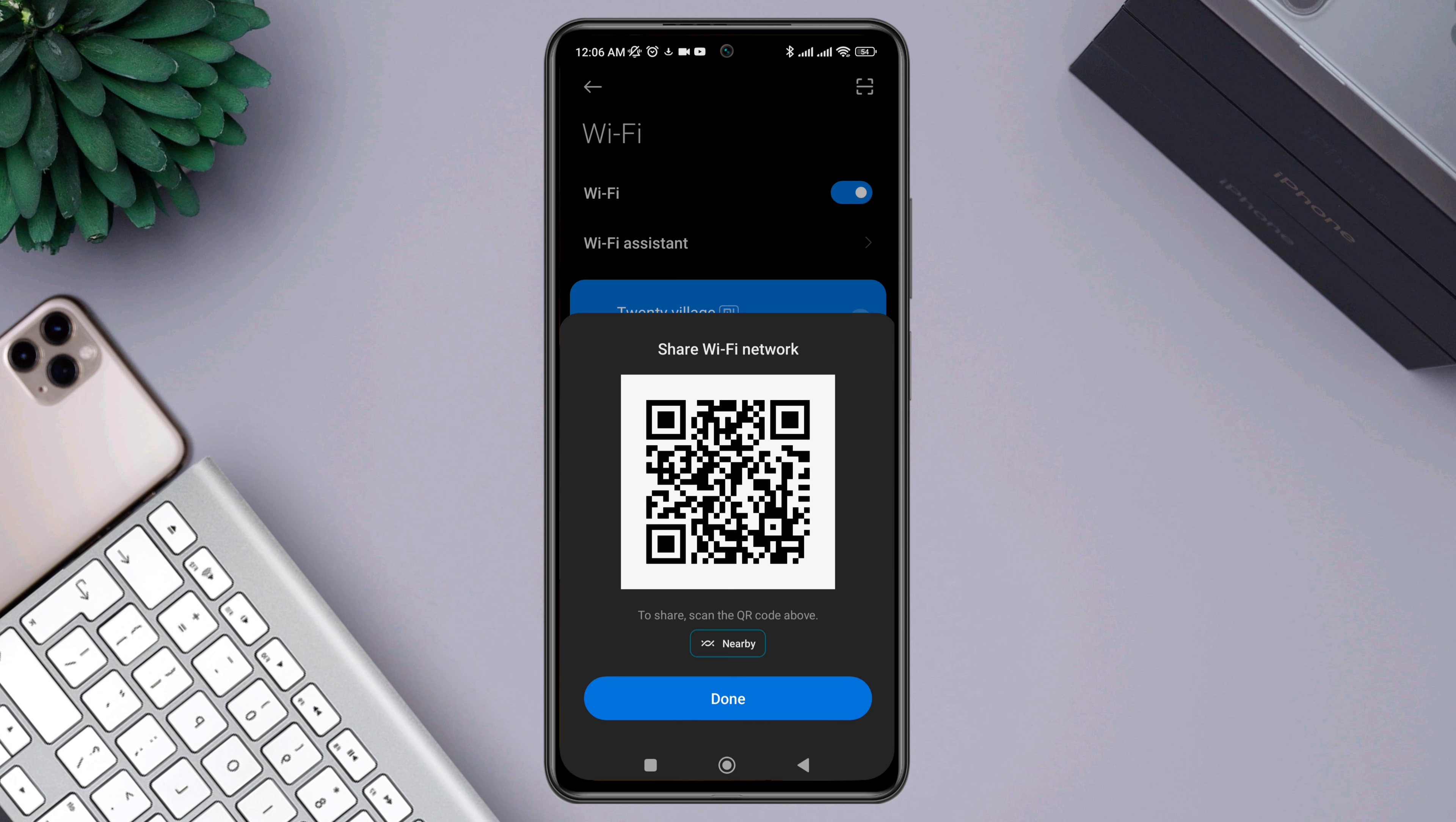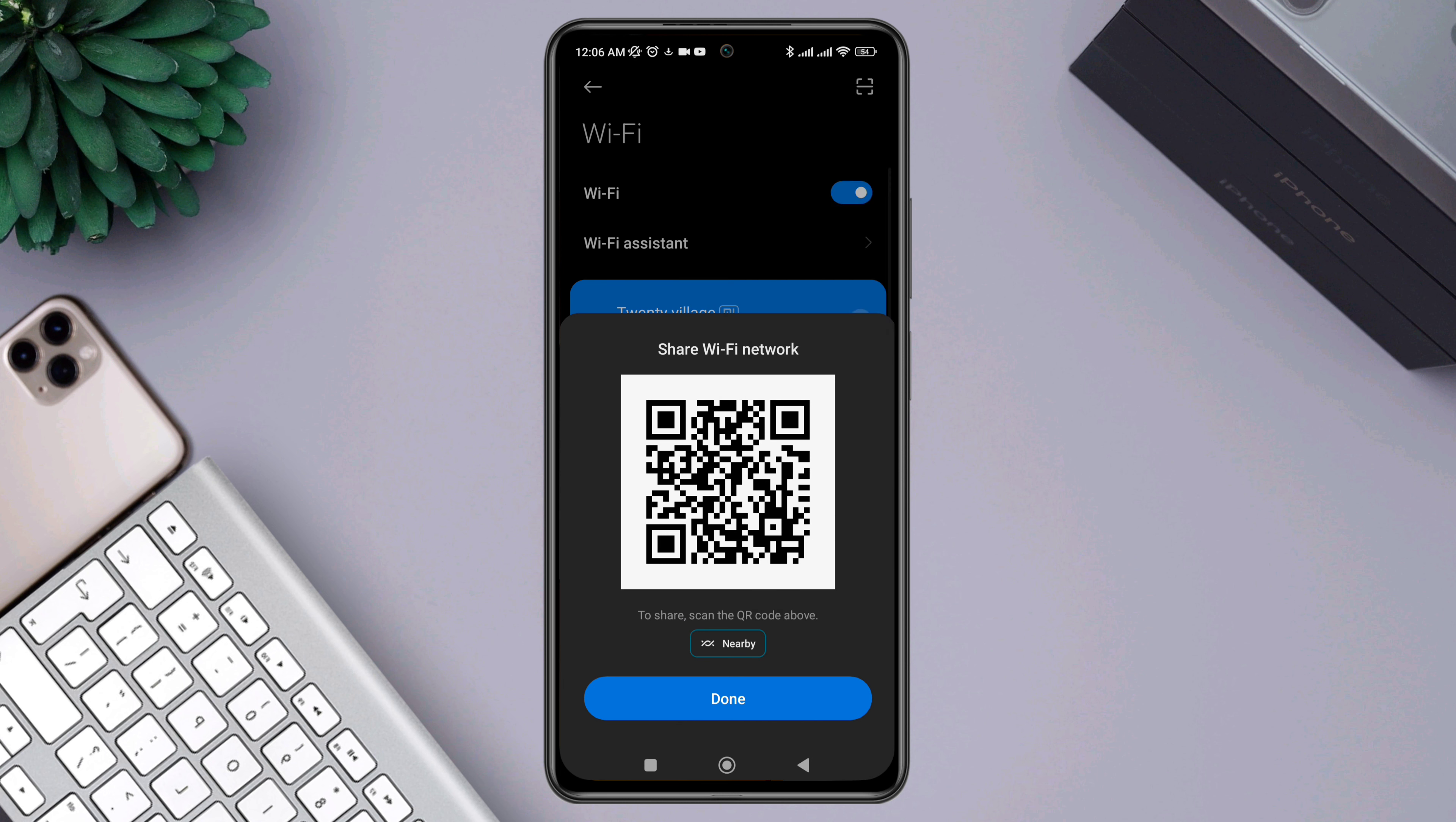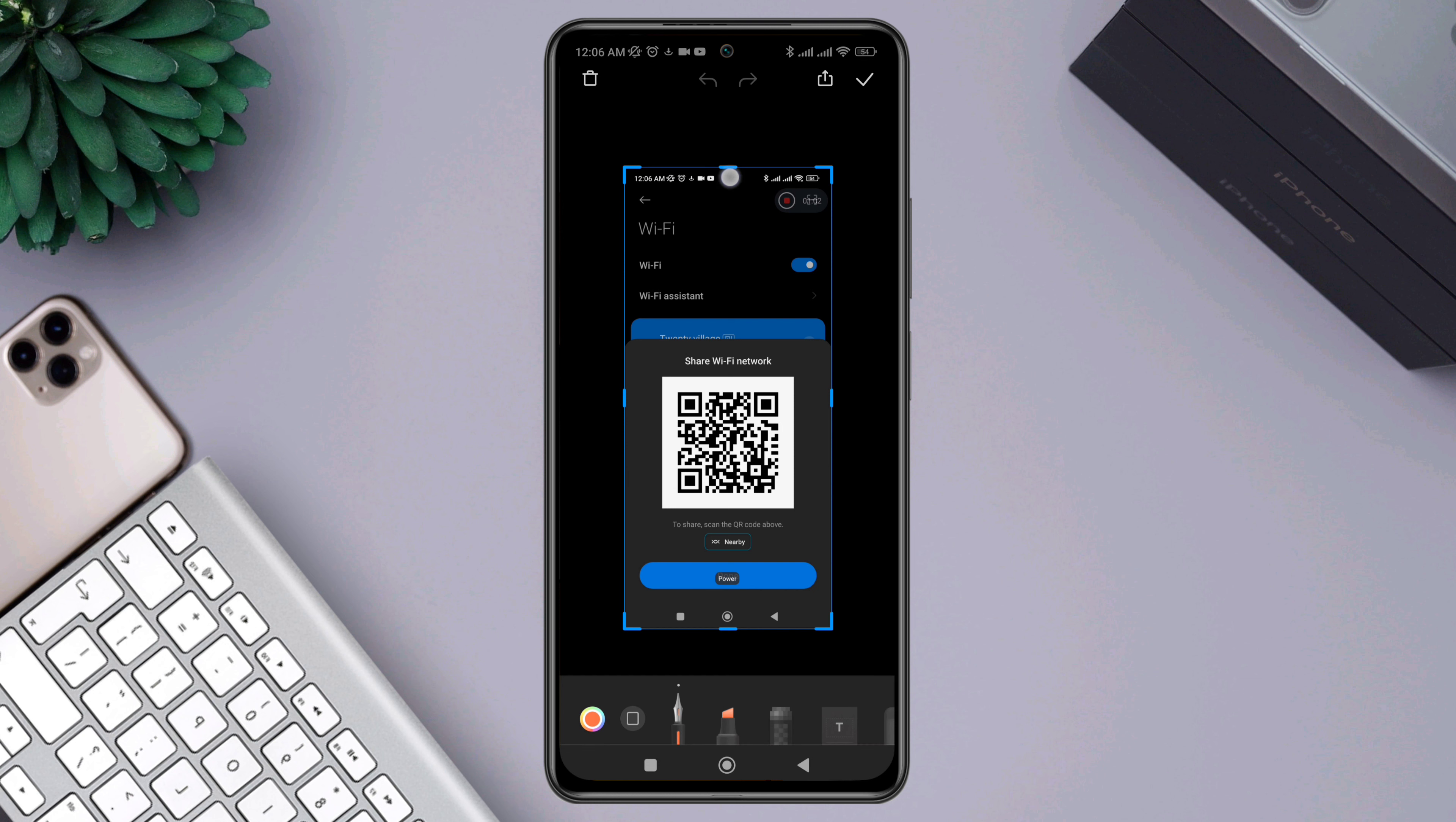Now to get the password from this QR code, take a screenshot of that QR code and crop it.